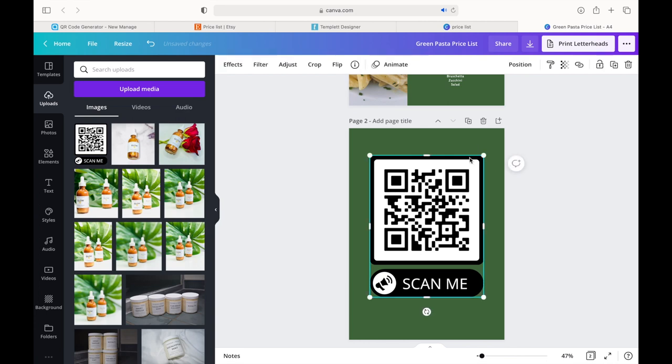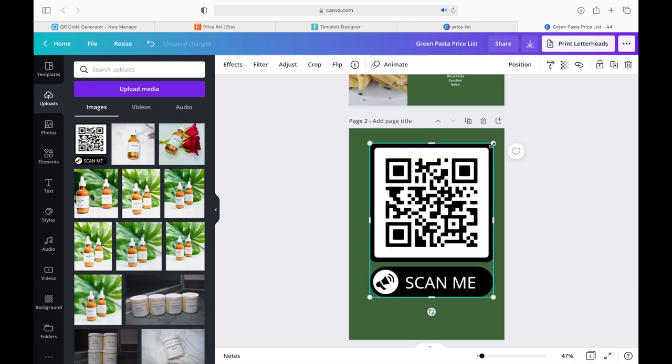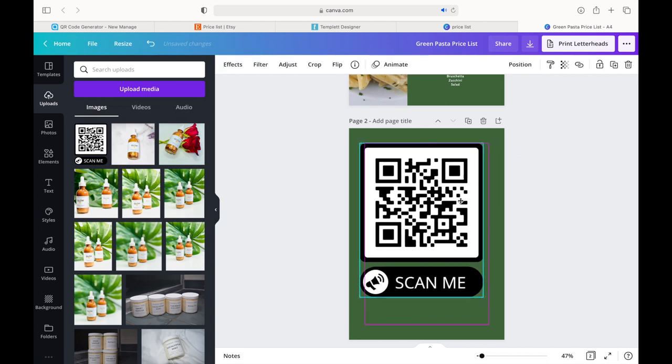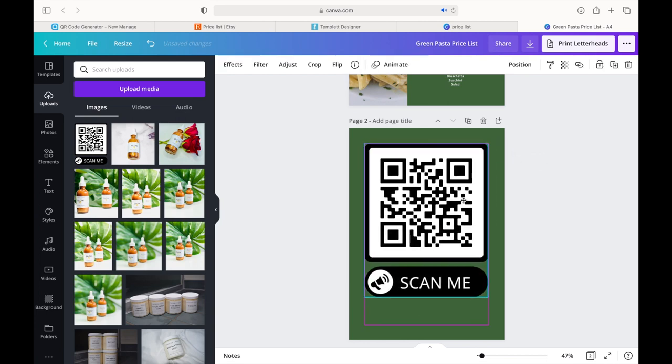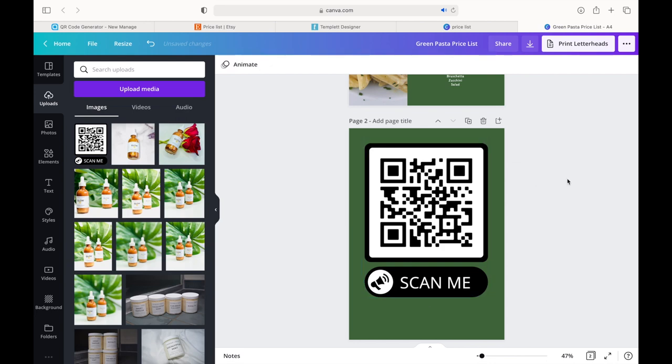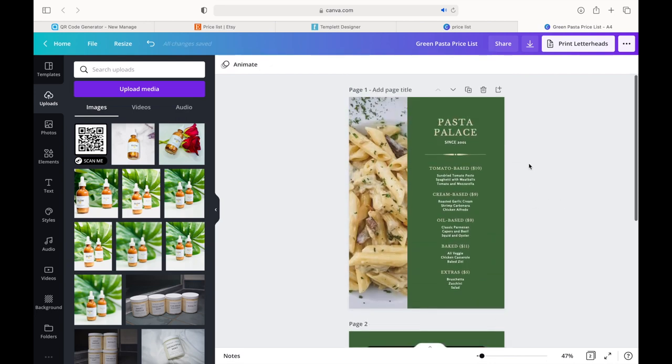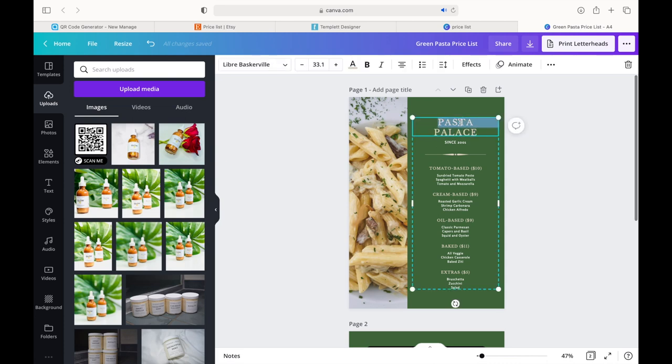So all you would do, like I said before, is print double-sided however your printer works, laminated if you choose to, or print on a certain type of paper that is durable. And that is it. It's quick and easy.